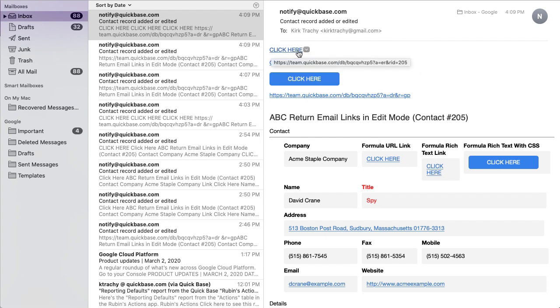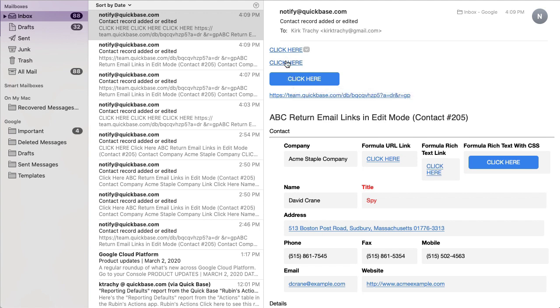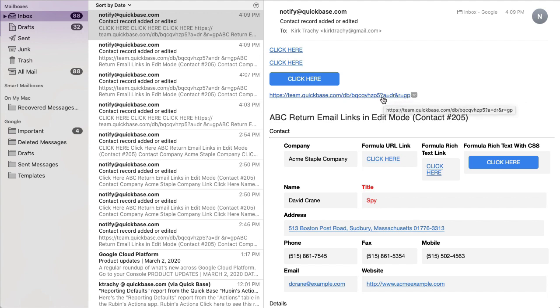This is a formula URL, and this is a formula text. Notice the ER that's common in all of these, and that's the difference between these and the display only record option that's here.